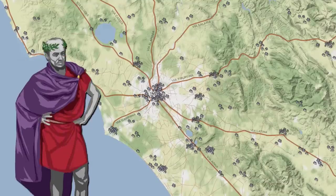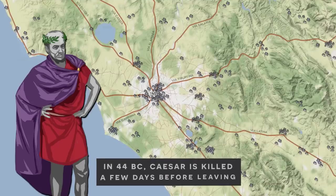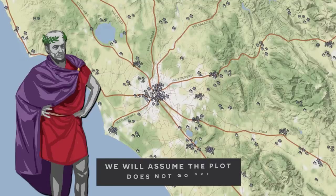In 44 BC, Caesar was ready to launch his campaign. However, according to history, he would be assassinated just a few days before leaving Rome. But for our purposes, we will remove this minor inconvenience to our plans — the specific assumption being that the assassination plot never came to fruition while its participants would lay low and undetected, for now.